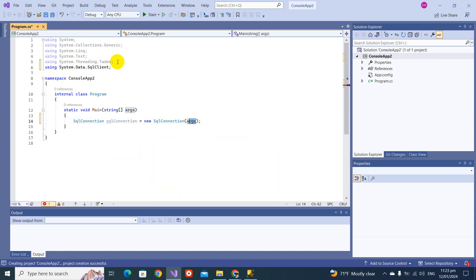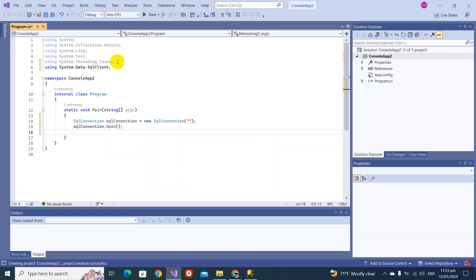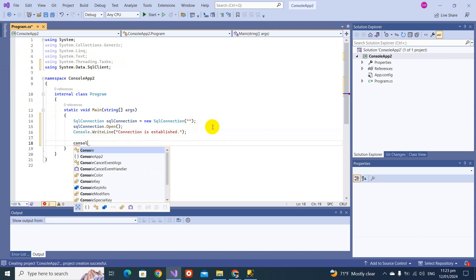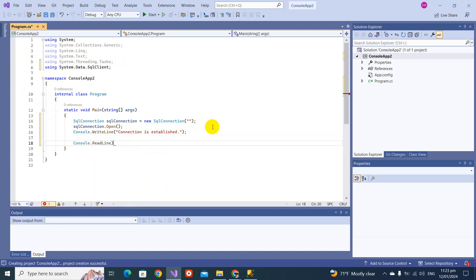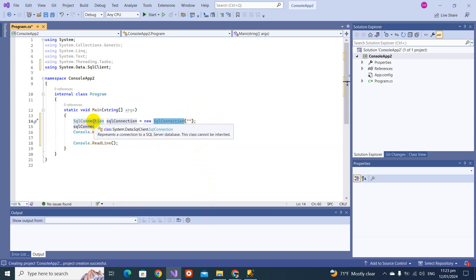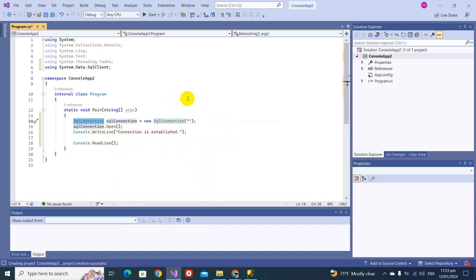SqlConnection requires an argument — a connection string. Then we call SqlConnection.Open(). Now, what does the SqlConnection class actually do? It basically establishes the connection — it opens or closes the connection between the database and the application.